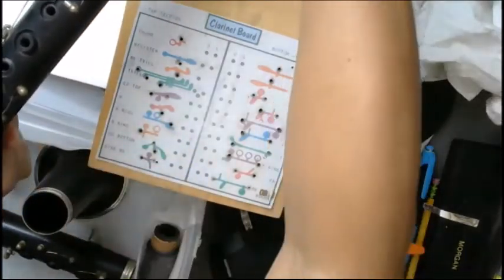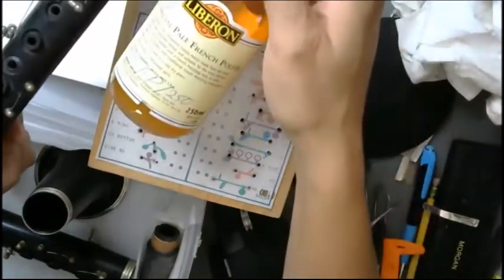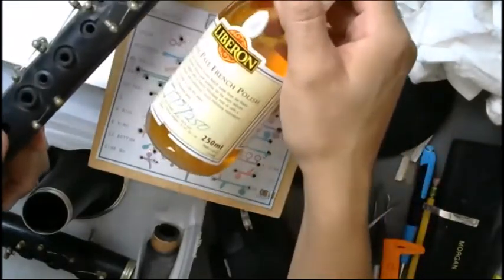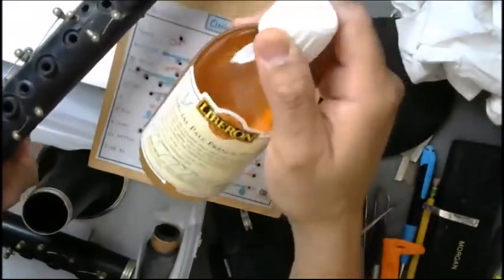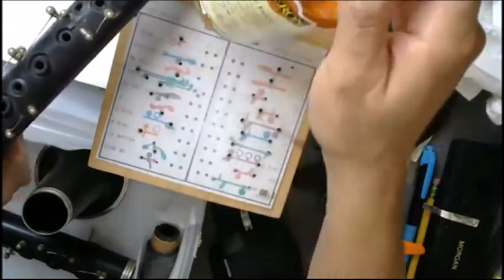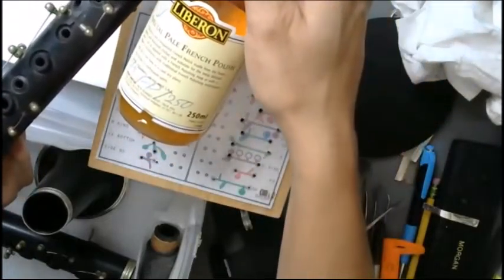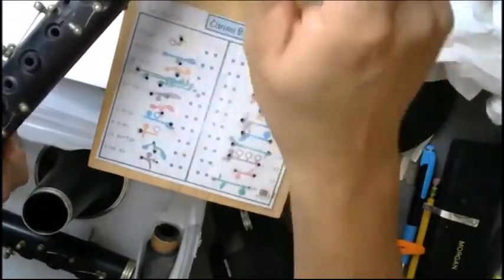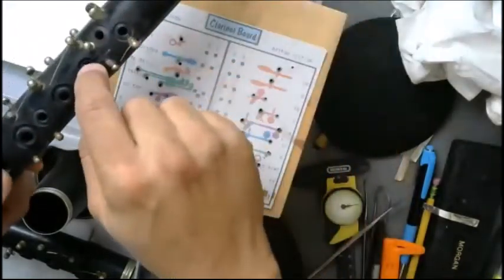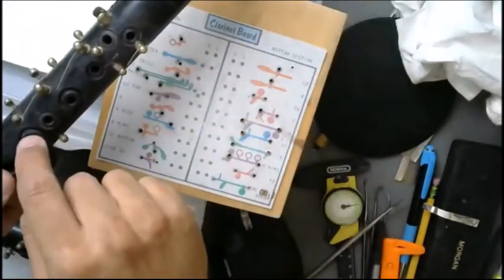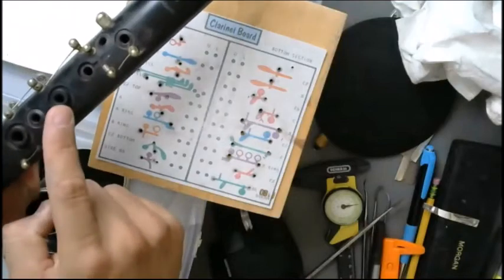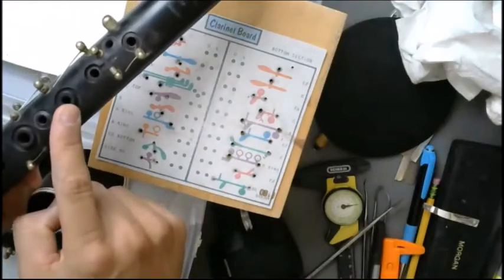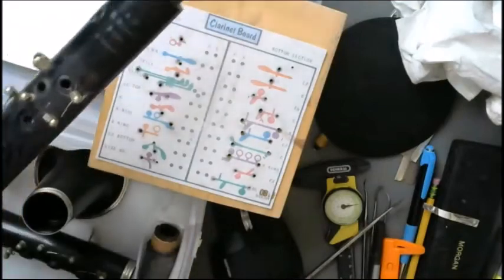Well, a friend of mine, I think it was my Selmer Paris guy, I bought this a long time ago for no particular reason, and he basically told me to use this. It's liquid special pale French polish. Use a Q-tip and you put it into each tone hole, and that seals each tone hole so that air leakage around the tone hole doesn't occur anymore.